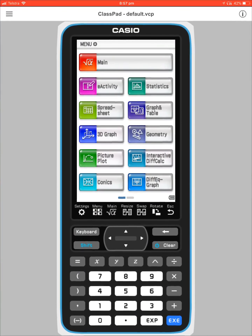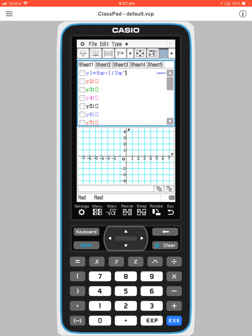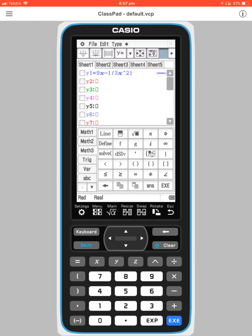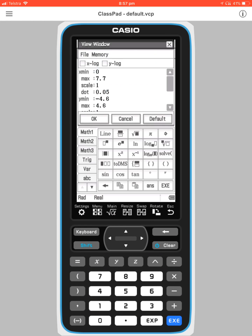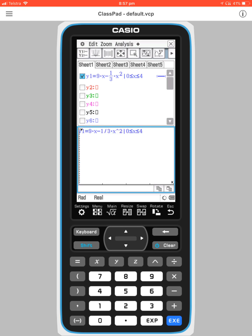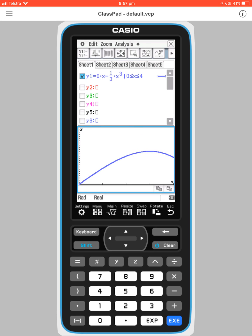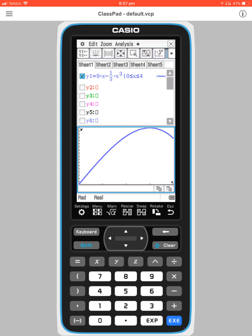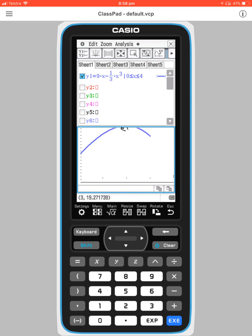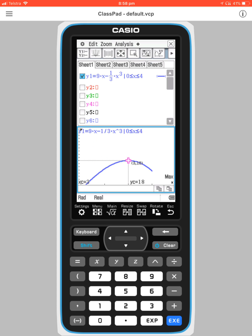I'll show this graphically. The function is 9x minus one third x cubed, restricted to 0 ≤ x ≤ 4. We sketch this function and lock it between zero and four. Using zoom auto it fits the graph perfectly. The distance from the origin is the height from the x-axis, so the maximum distance on this domain occurs at the peak of the curve.